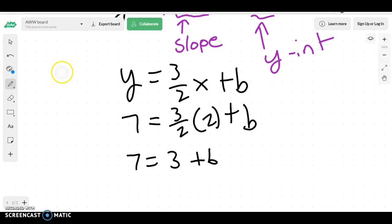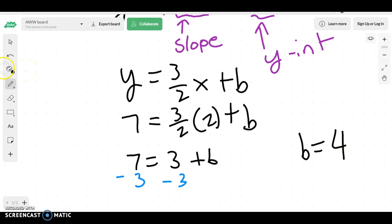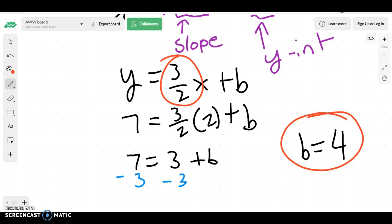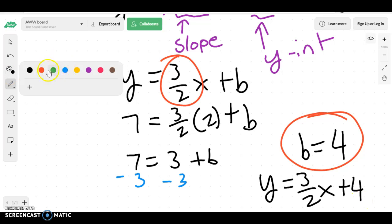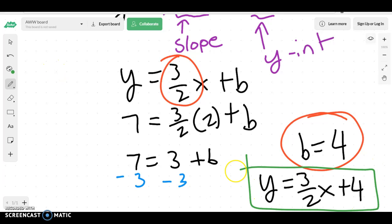To get b by itself, I would just subtract 3, and I would end up with b equaling 4. That's really nice for us, because now we have our slope, which is 3 over 2, and now we have our y-intercept, which is 4. So my whole equation would be y equals 3 over 2x plus 4, because I found the two pieces of information we were looking for, which is slope and y-intercept.